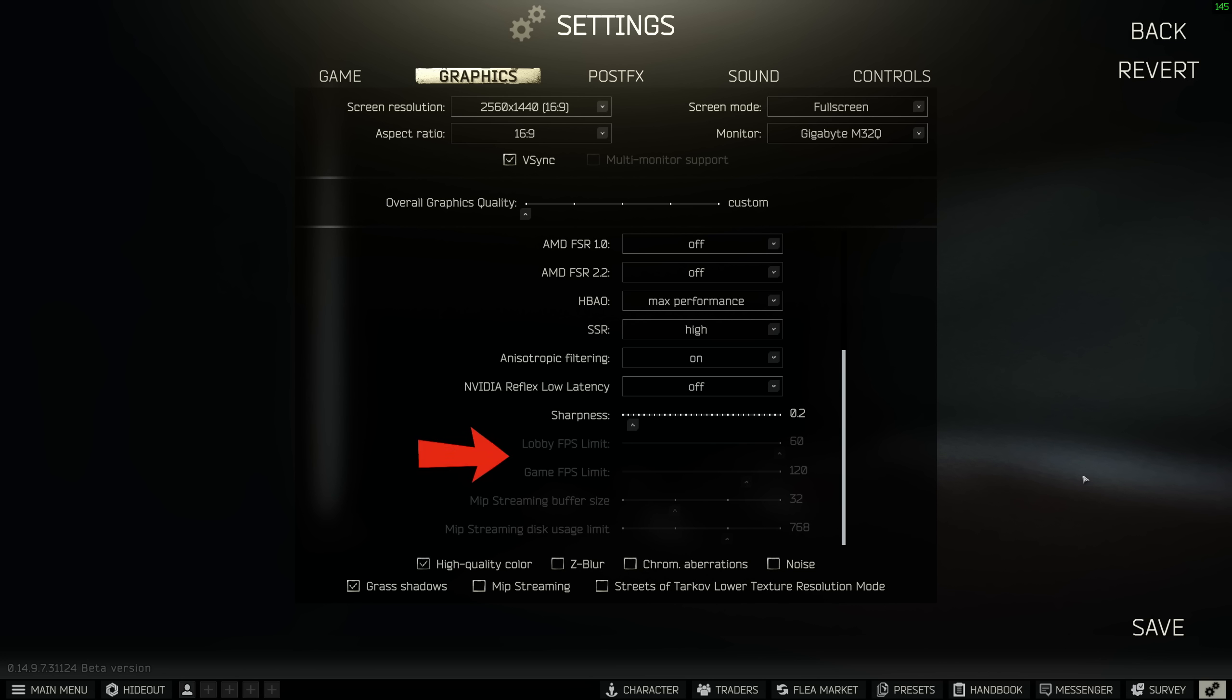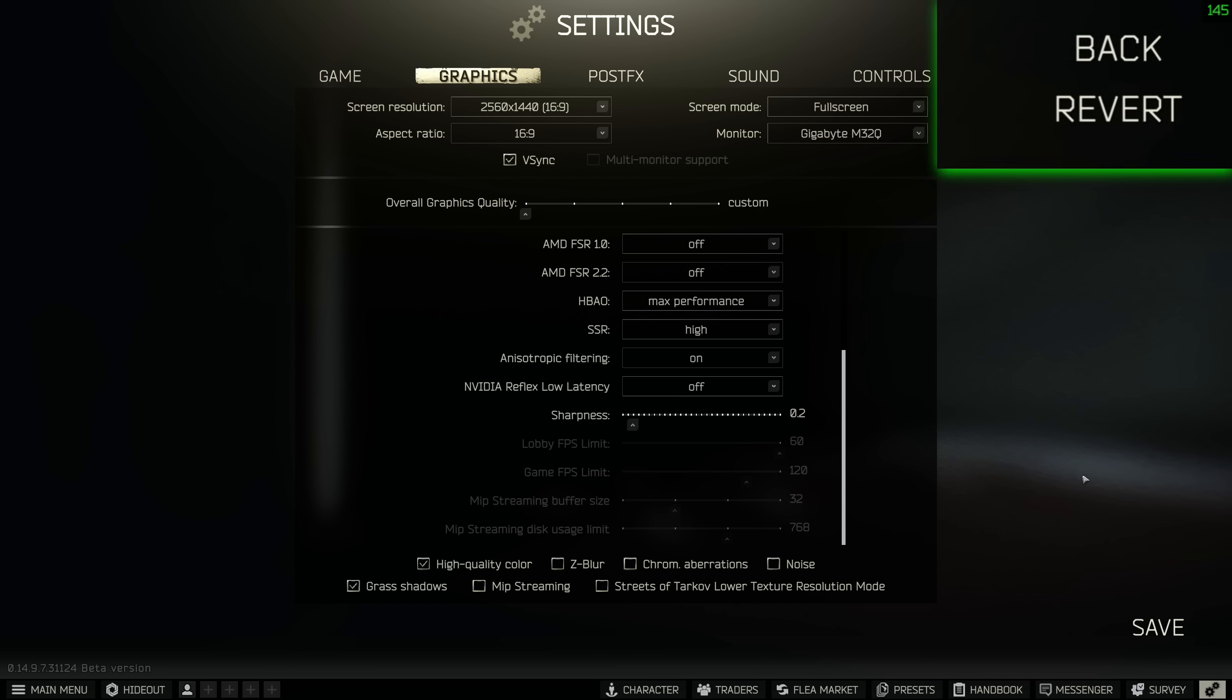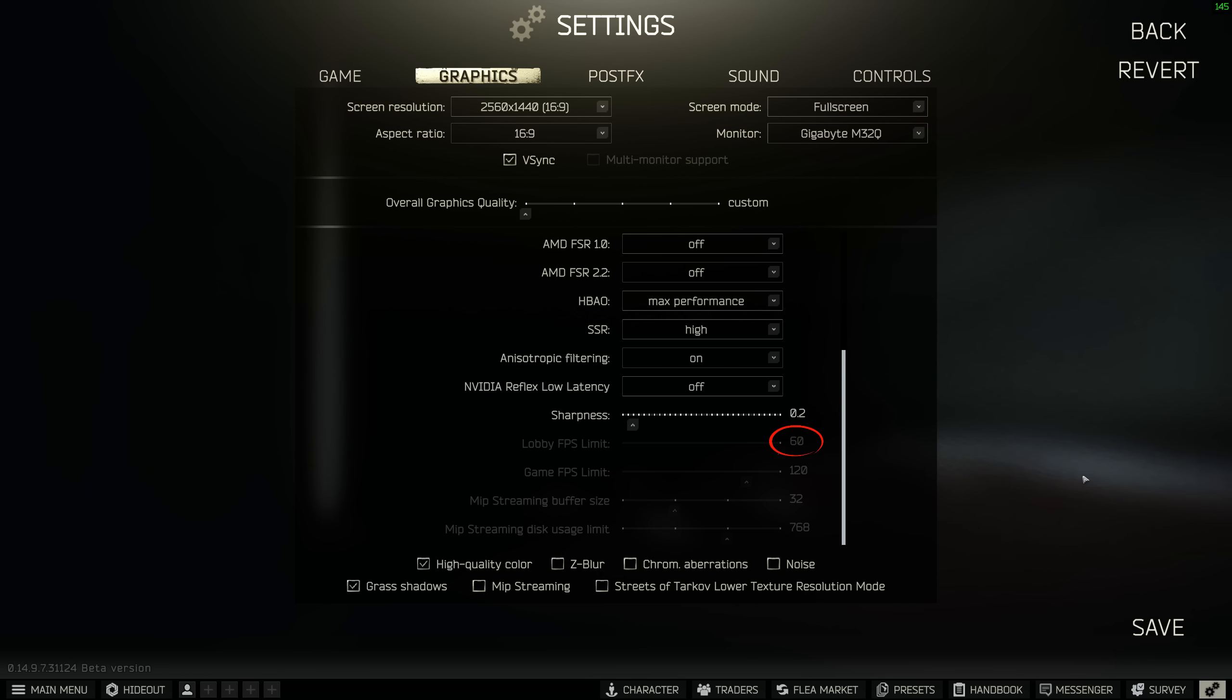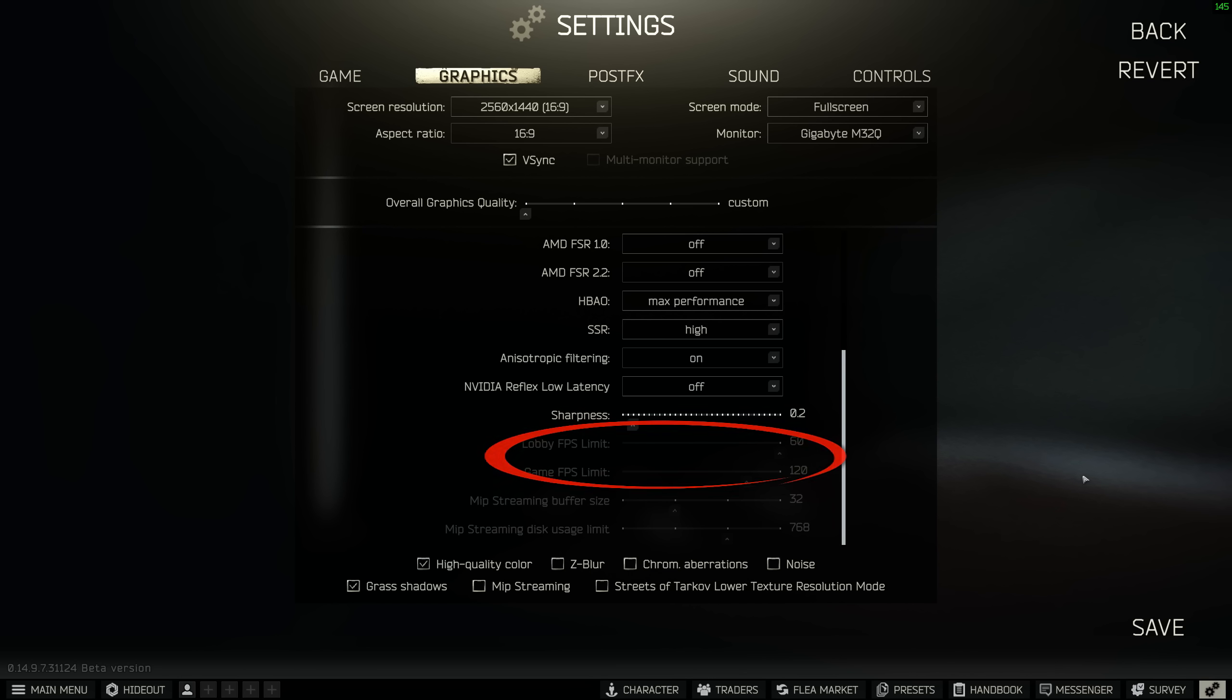Now we see a lobby and game FPS limit slider. If you have VSync checked at the top, these sliders will be grayed out because your game's refresh rate, i.e. frames per second, is now being dictated by your monitor settings like we set up earlier. You can see my menu is capping out right around 144 FPS, just like we set up in the Nvidia control panel, even though Escape from Tarkov's lobby limit would otherwise try to cap us at 60. We're starting to see these settings really come together.